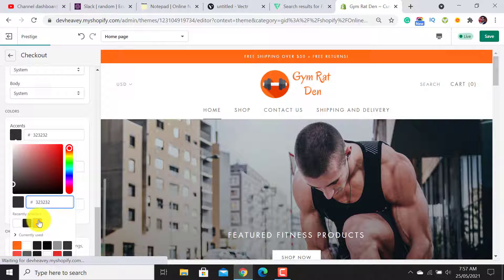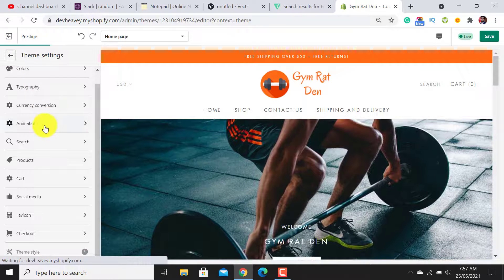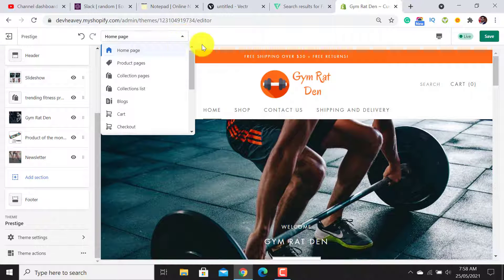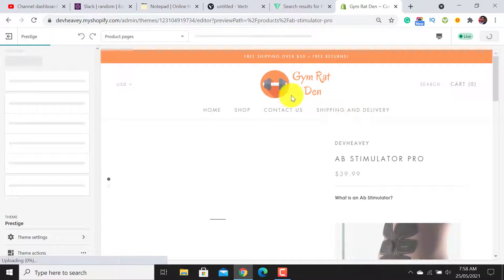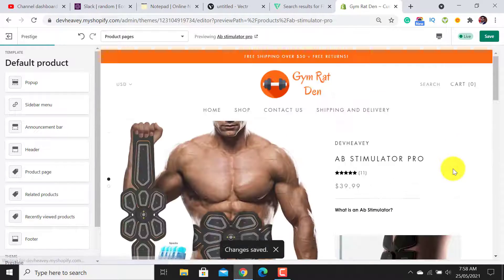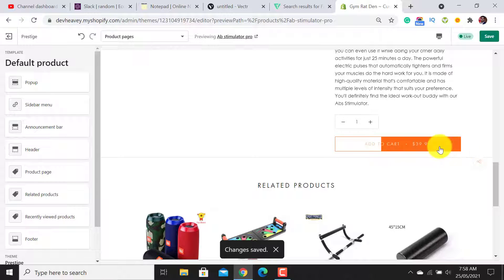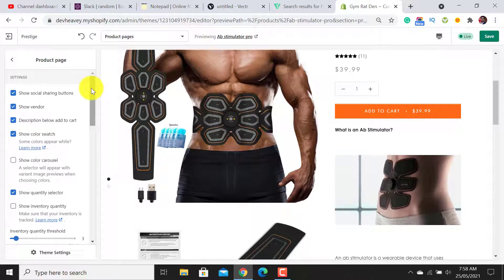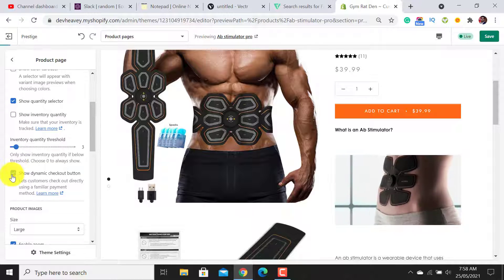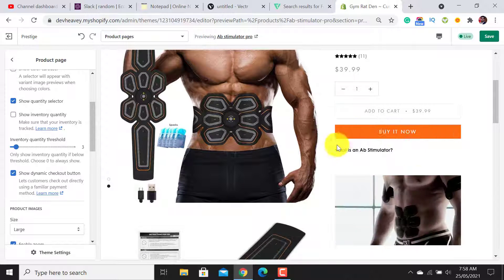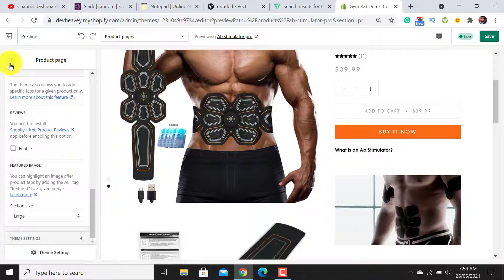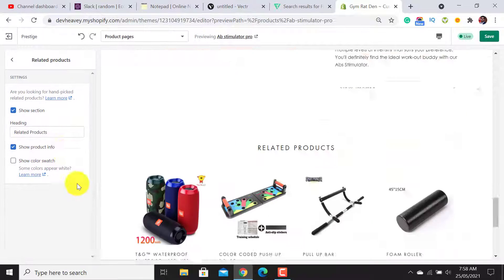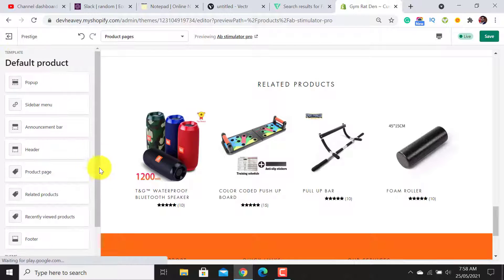For animations in the Prestige theme, enable all animation options — it looks more professional. To set up the Product Page, click on Product Page. I would like the Add to Cart button shown at the top — enable that option. For Show Inventory Quantity, I don't want to show it. I want to add the 'Buy It Now' button — it looks professional. For reviews you need to install a reviews app and then click Enable Reviews. Go back, enable the Related Products section, and hit Save.